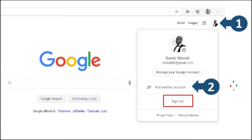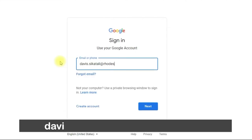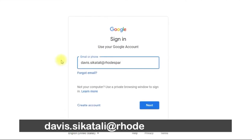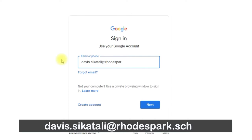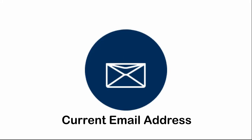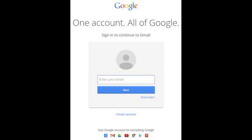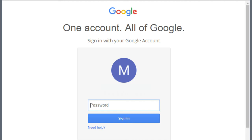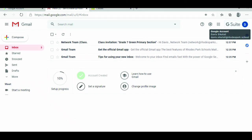Continue the login process by doing the following: type in your firstname.lastname@rodspark.school email address that was sent to you via your current email. Click Next, and then enter the default password given to you by the school. You will now see that you are signed into your Rodspark School G Suite for Education account.